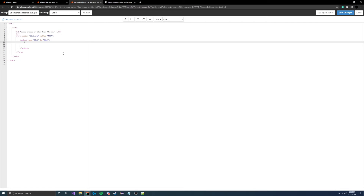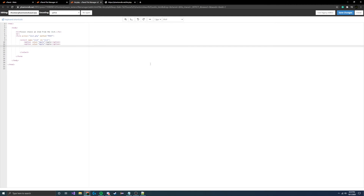Now we need to put things inside the list. To keep it simple, let's add some fruits. You create an option element with a value attribute — there's the display value the user sees and the behind-the-scenes value used in code. I like to set them to the same thing, so I'll set the value to 'apple' and display 'apple' as well. You can make the value whatever you want, but we'll keep them matching.